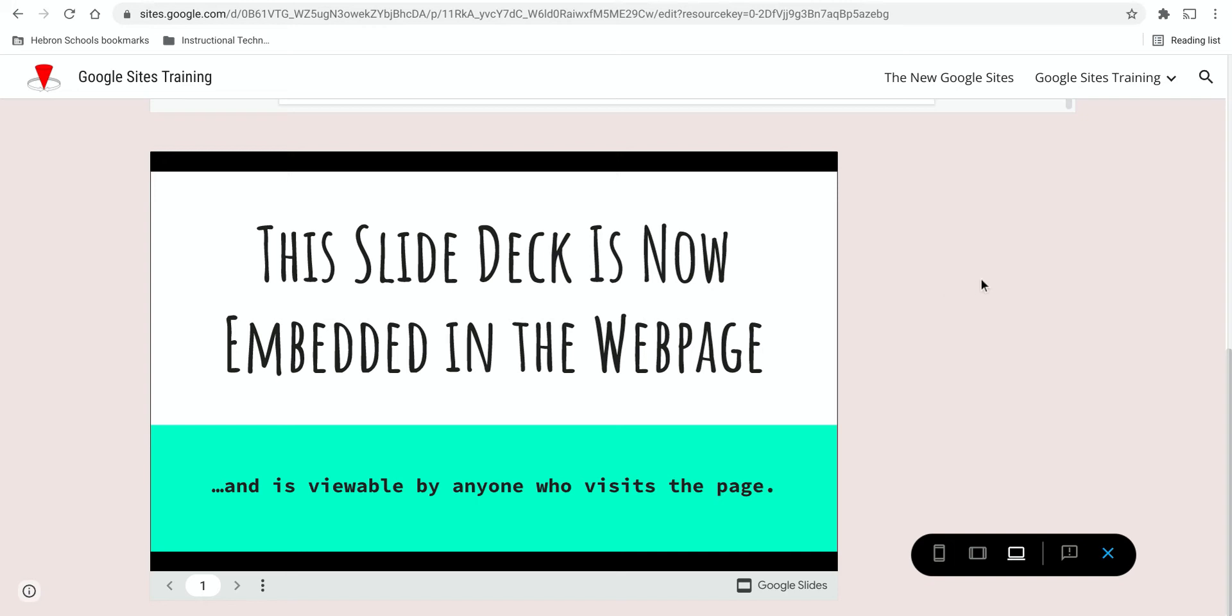And that's how you insert Google Docs into a Google site. You can do the same thing with Google Sheets and Forms, although I didn't illustrate that here.